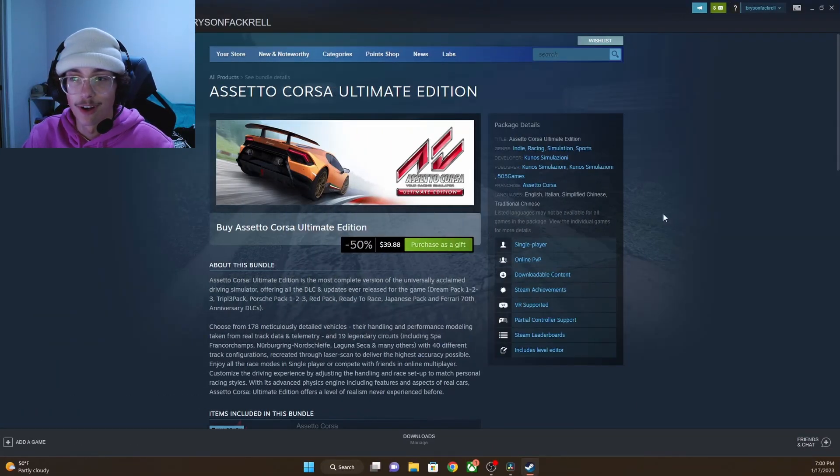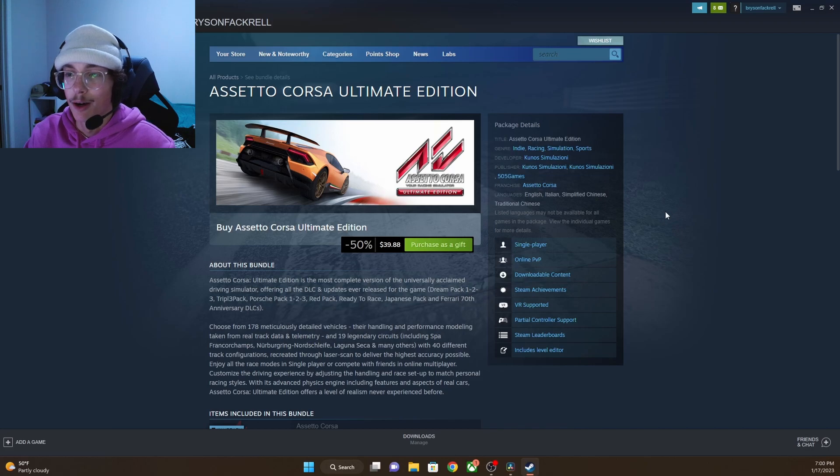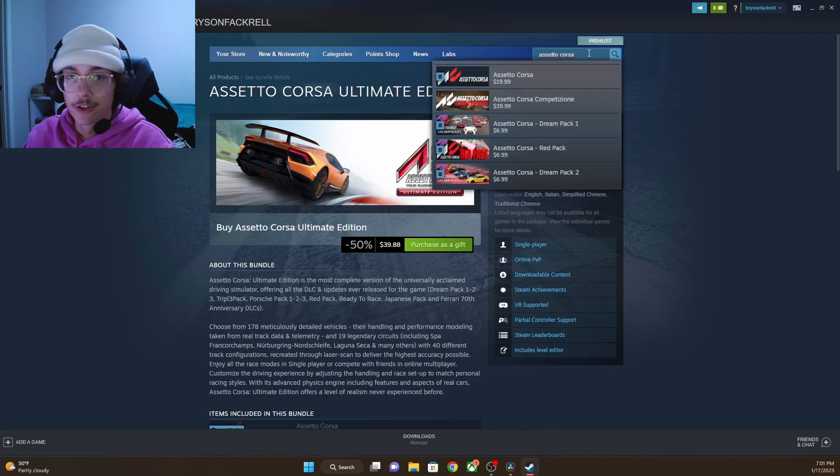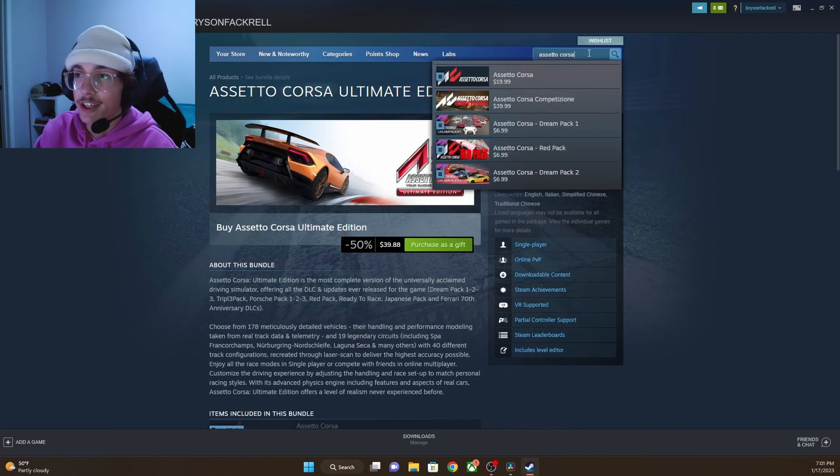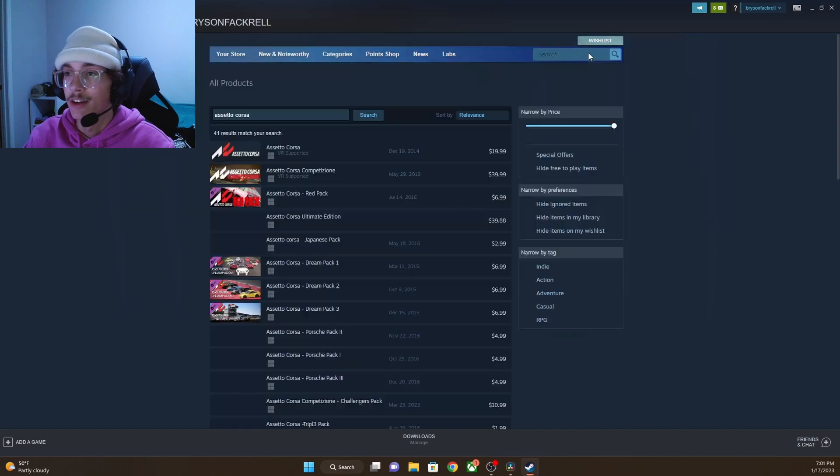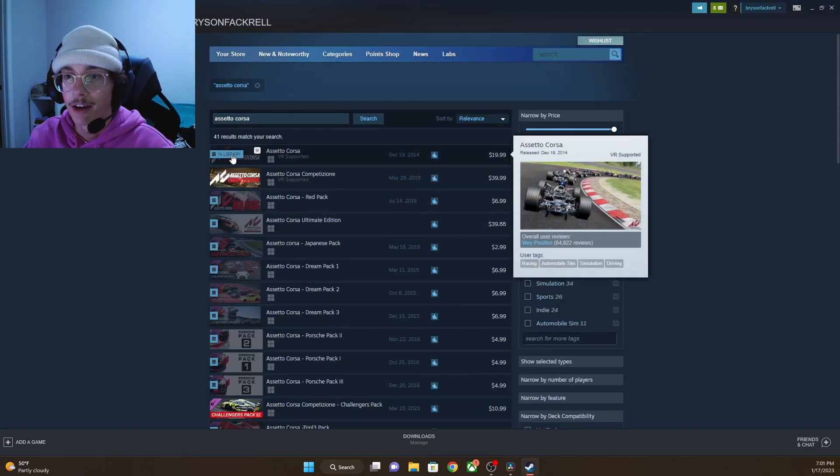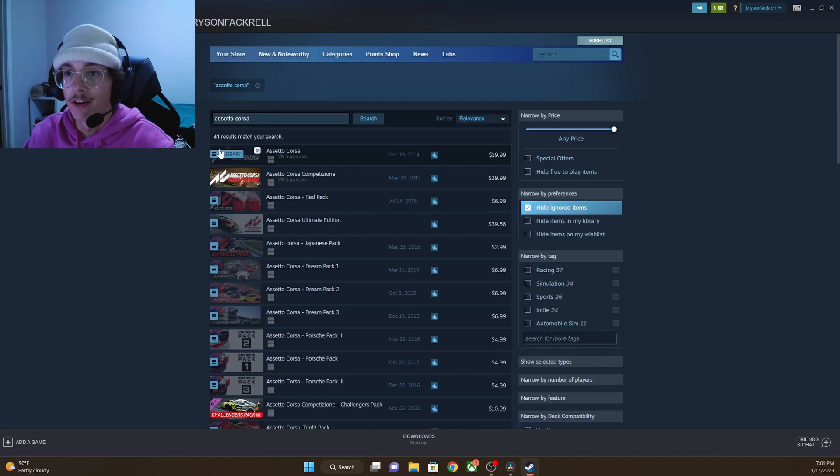So first and foremost, obviously we're going to need the actual game. It is on Steam. First you need to open up Steam, type in Assetto Corsa, and you will come here. Obviously I already have it, so it is dimmed out.